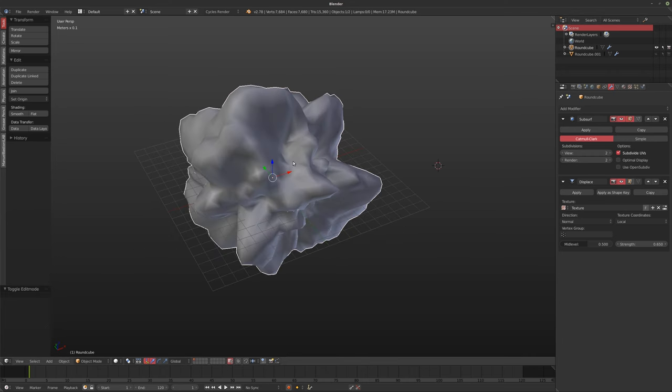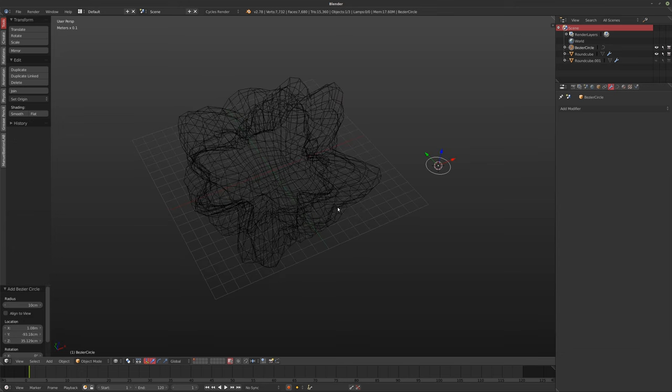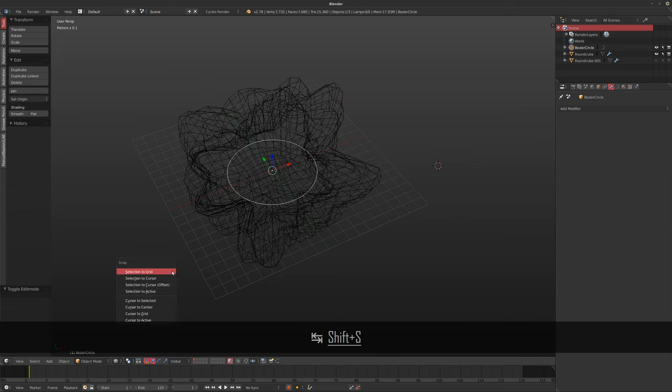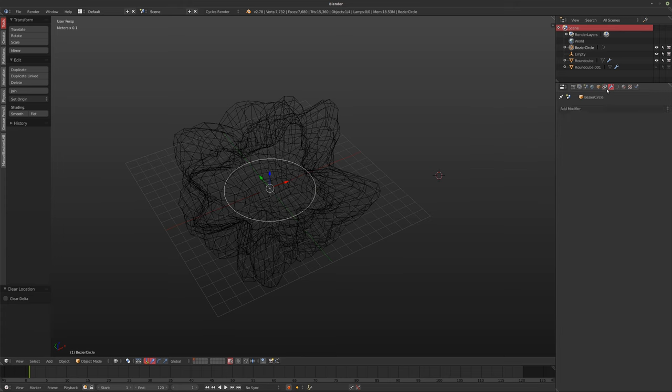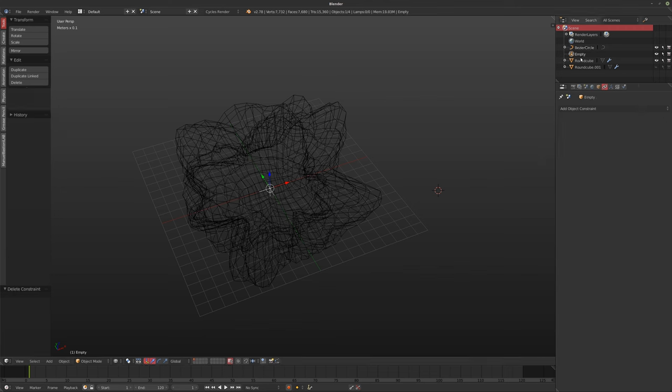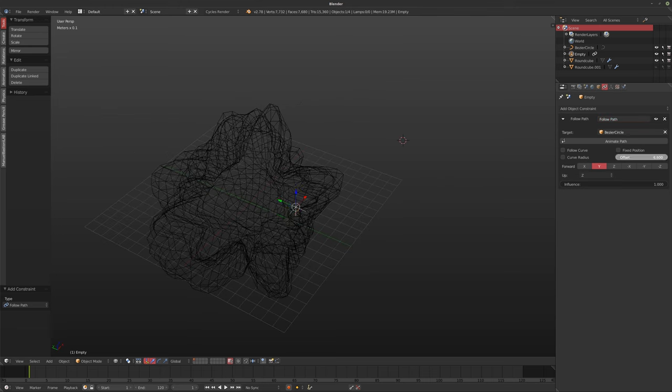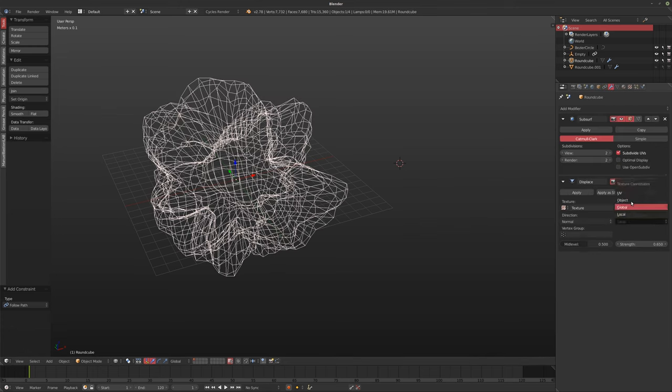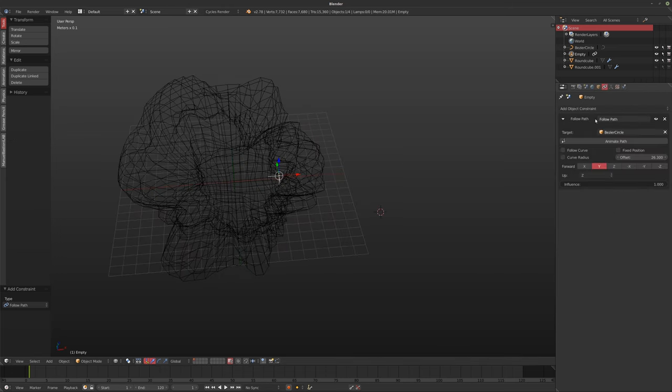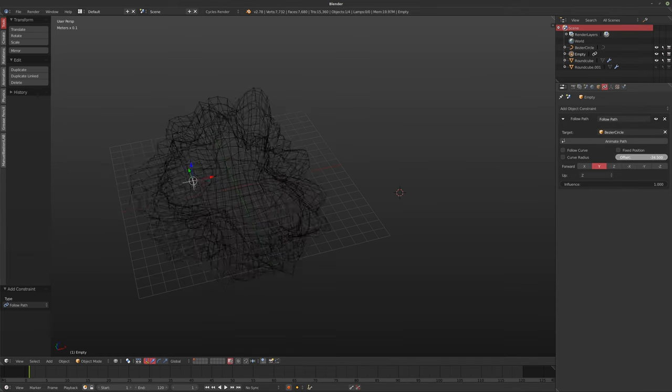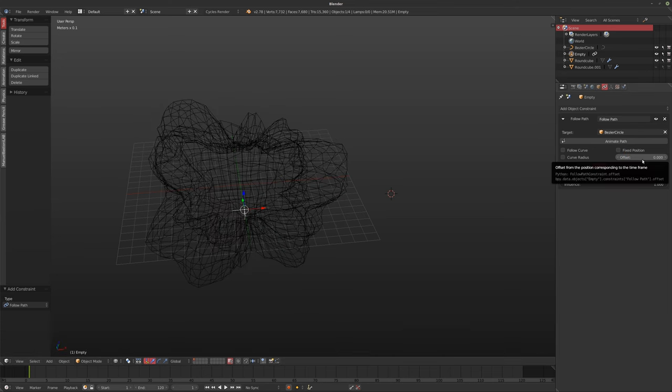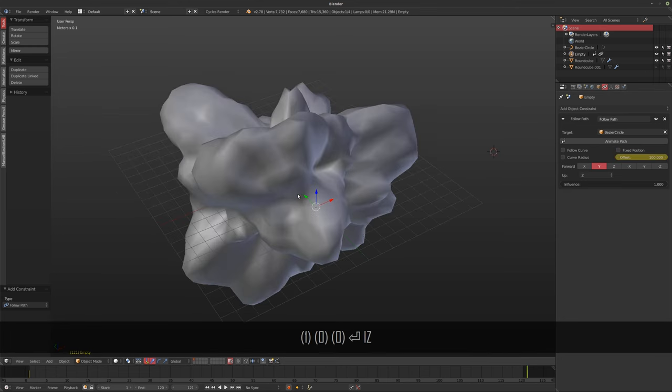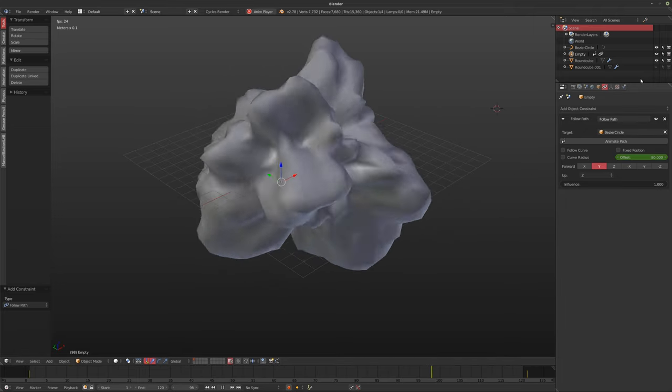So first thing we want to do is something that I showed in the last video. I'm going to add in a circle, scale it up a little bit, add in an empty, set it in the middle. And then I'm going to add a constraint to this to follow the bezier circle. So now I can offset this fairly quickly. What happens if we add this into our displace? If I set this to the empty, the object that's moving around, you can see this moving around, and you can see the object changing shape. So set this to zero, hit I, and then one frame after our last frame. Sorry, I had to sit through that again, if you saw the first episode, but it's just so we have something to work with.